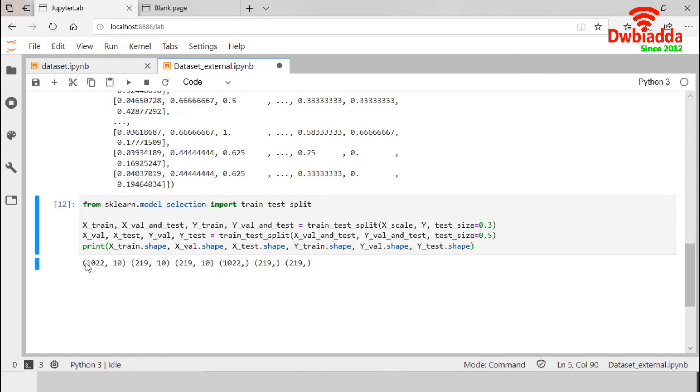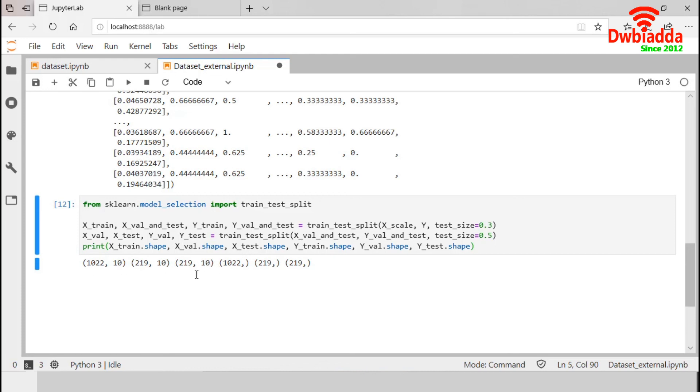In validation set of X, we have 219 observations of 10 variables. So, in total, we have 1460 observations in our X. And in our Y, we have the same 1460 observations.